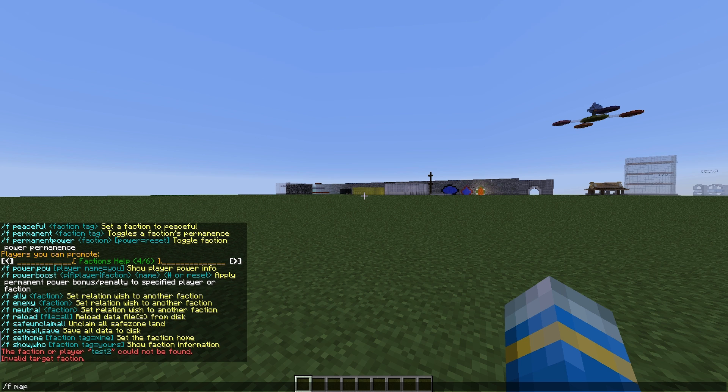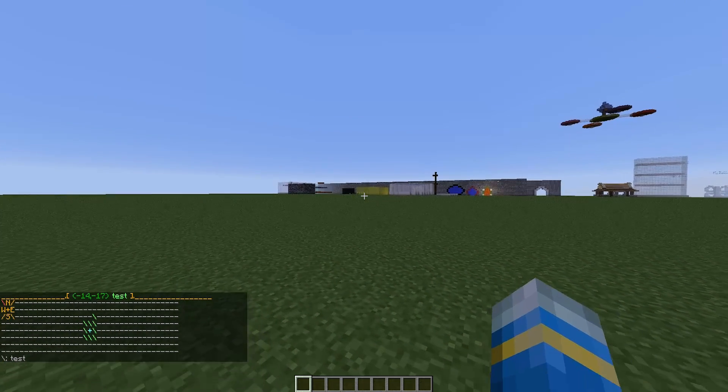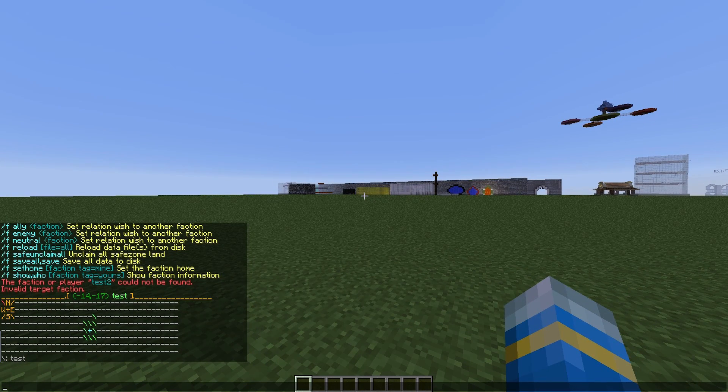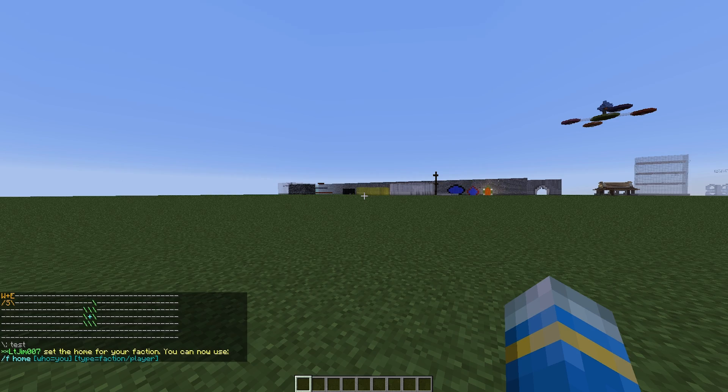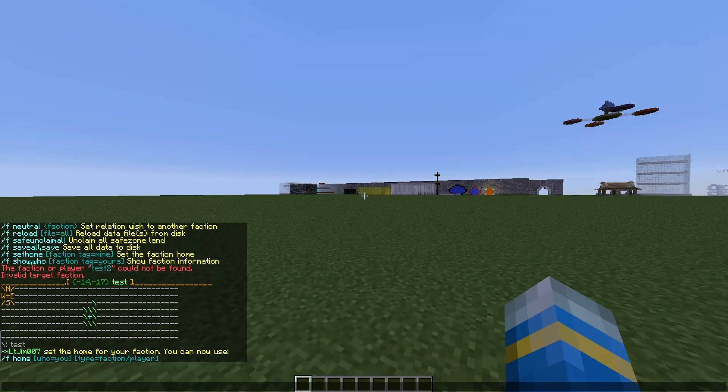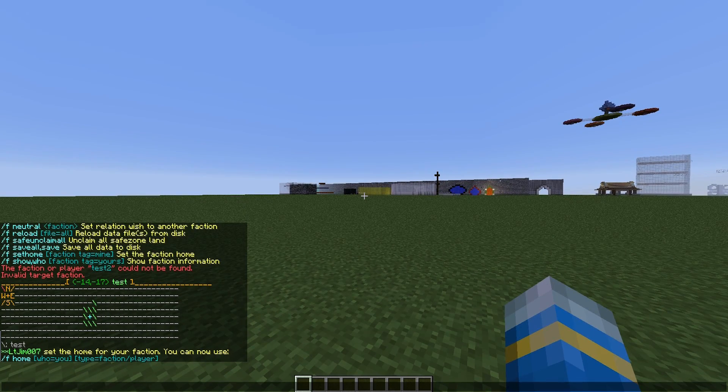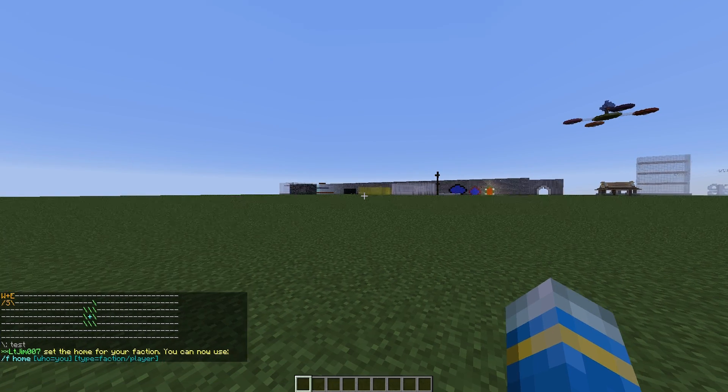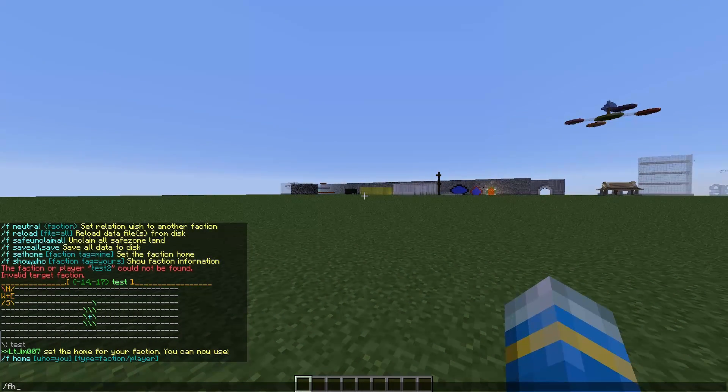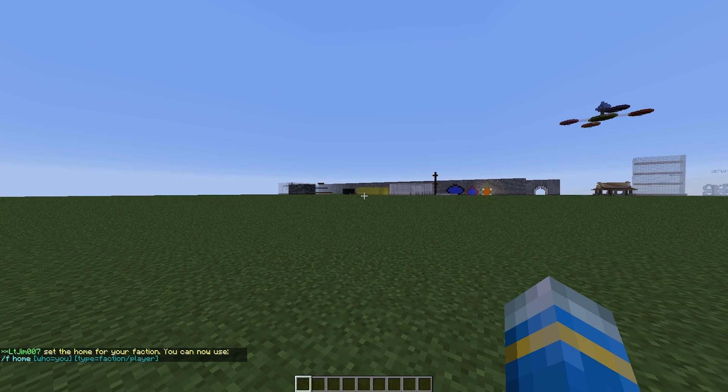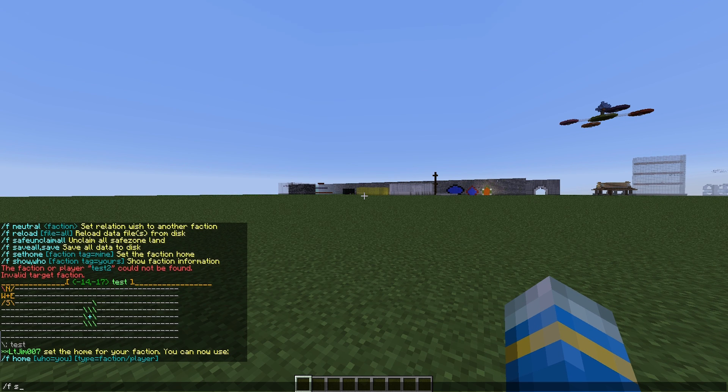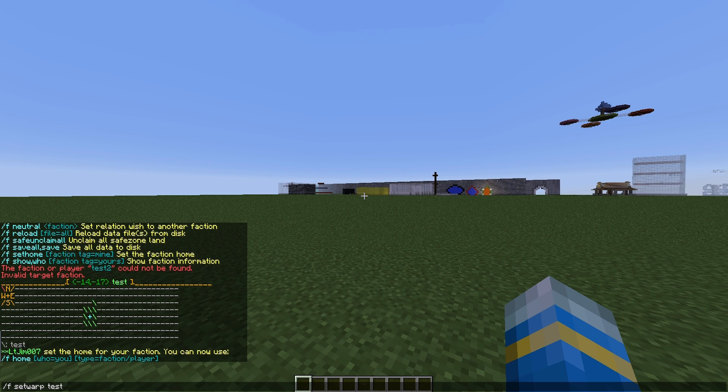If we go into our claimed area, okay we're in the middle, that's good. We can do /f set home and this will set our faction home. So now if we do /f home, we'll be teleported here.